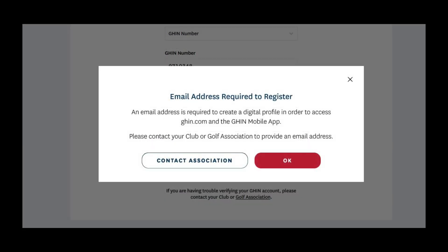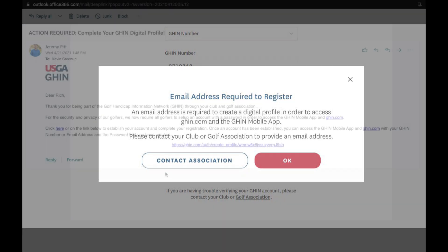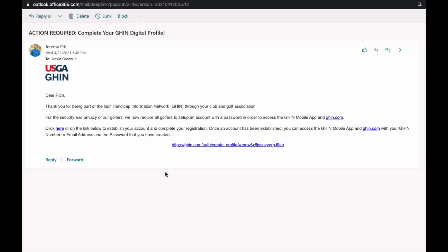If you don't have an email address on file, you'll need to contact the SCGA or your club official to register your email. Once you receive an email from GHIN Profile at USGA.org, click on the link provided to complete the process.